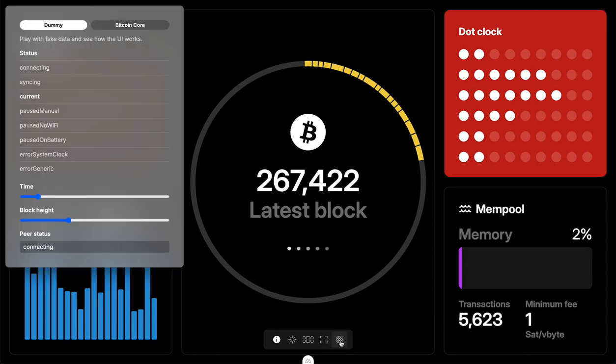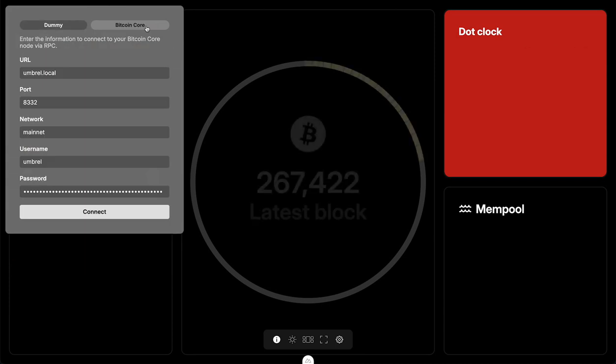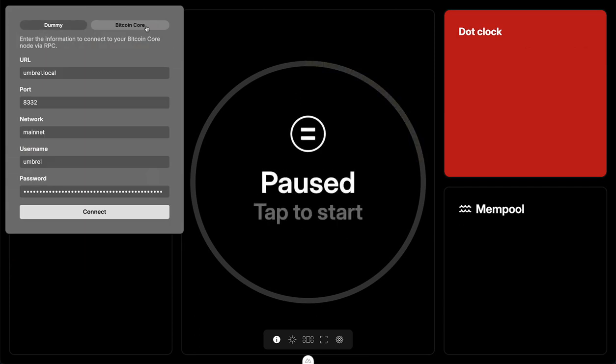The other thing I put in here which makes it a little more practical: we have dummy data at the top, or I can connect to Bitcoin Core. You can see as soon as I switch over, things kind of break a little — that needs to be nicer.